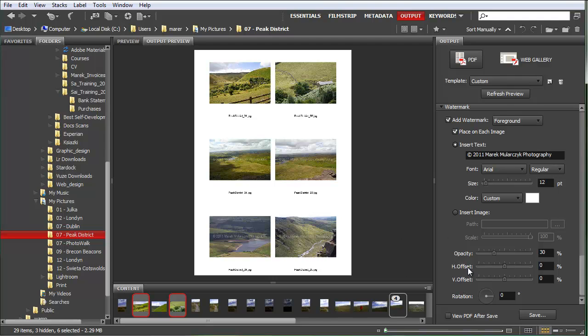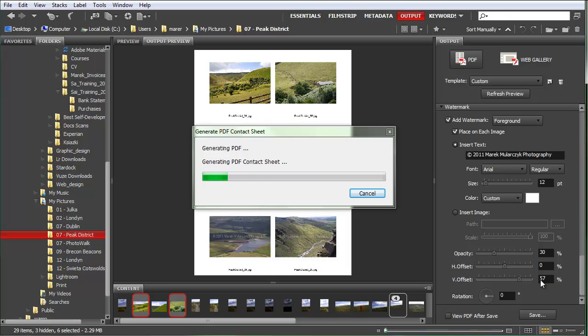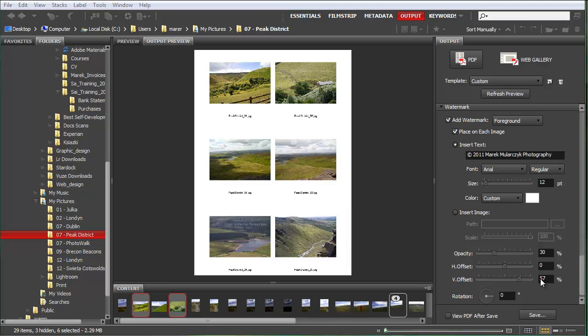Now you can move it as well. There's a horizontal offset and vertical offset. For example, if I take vertical offset, I can move this to positive values. So for example 57% to move it upwards because I have loads of sky here at the top.